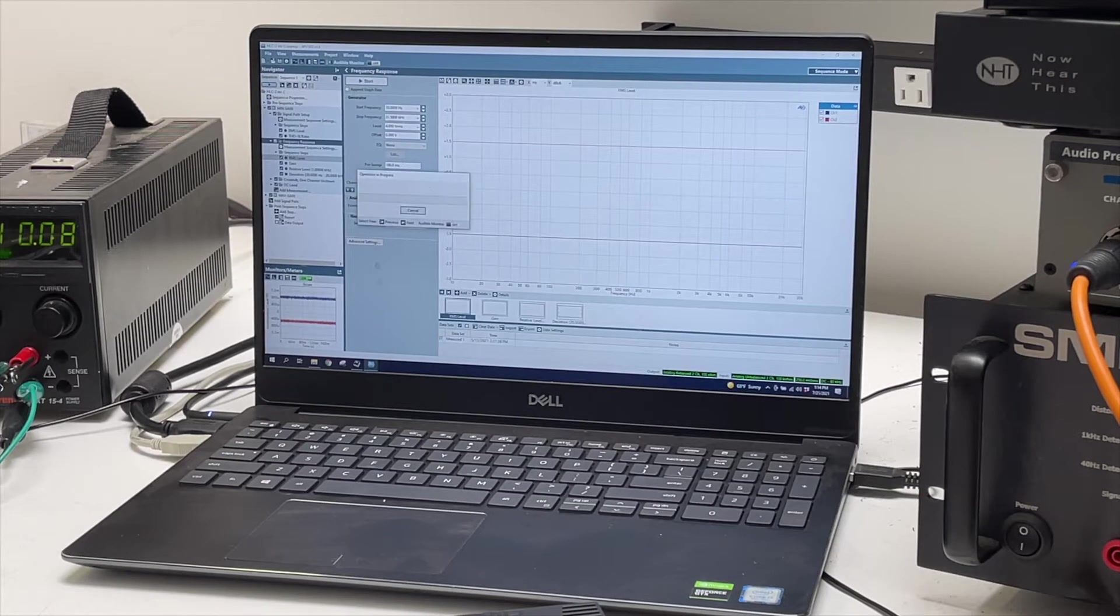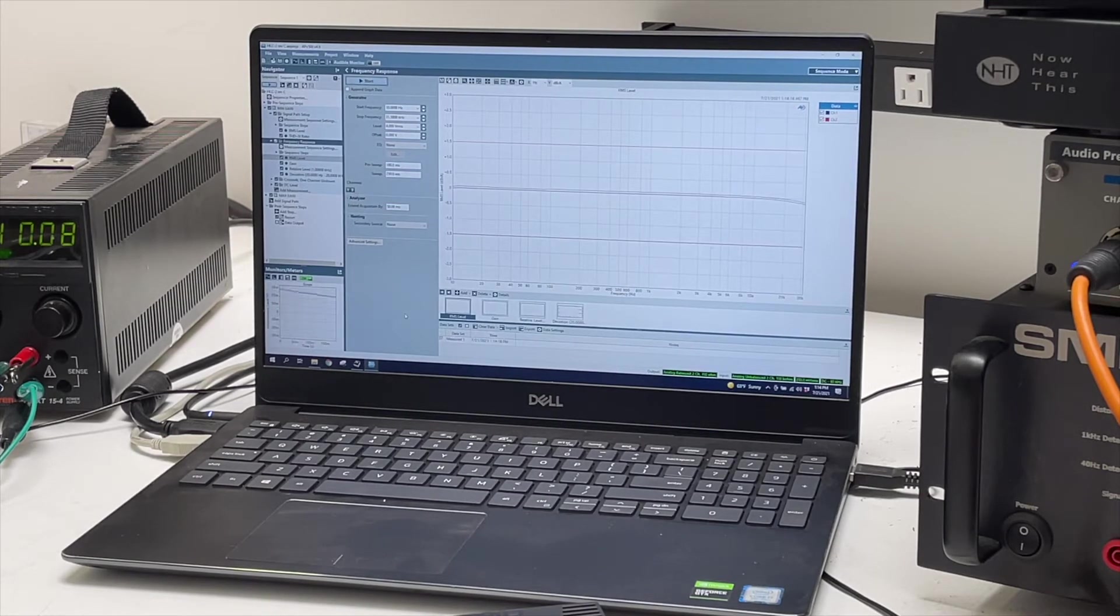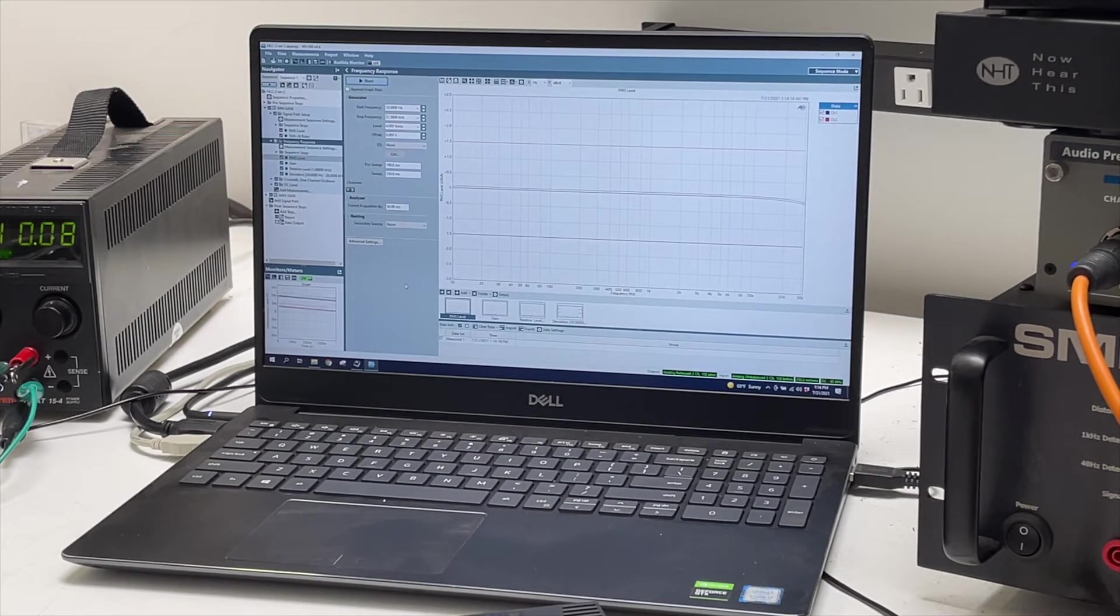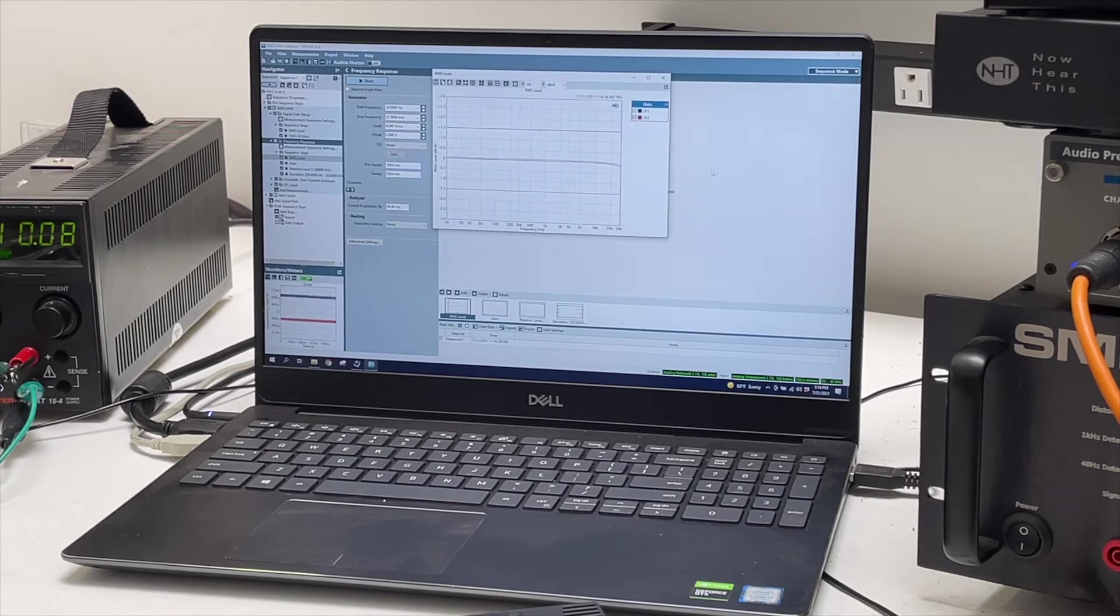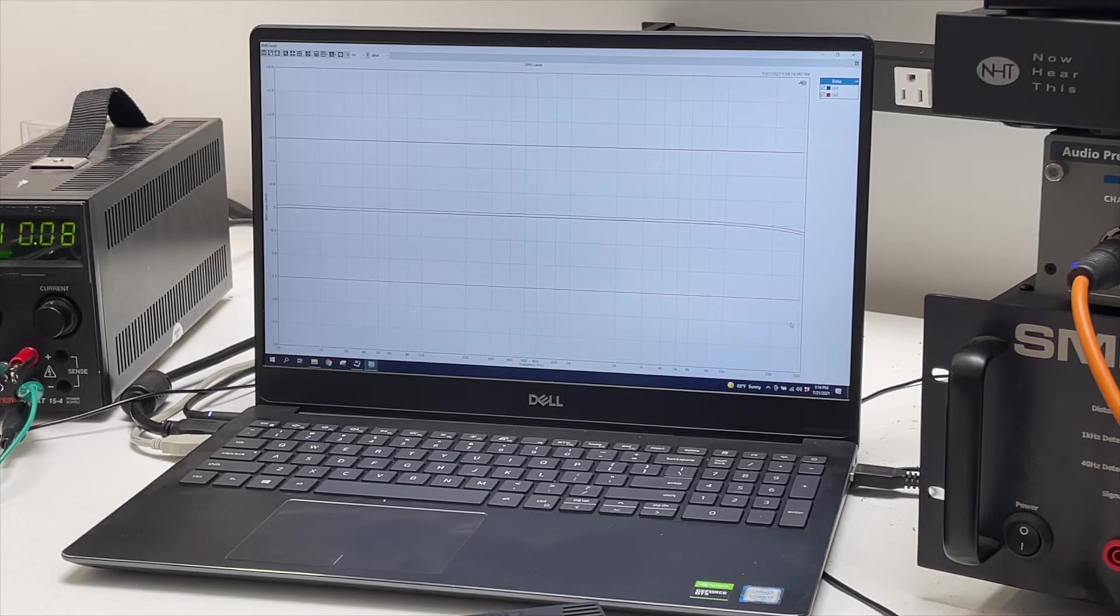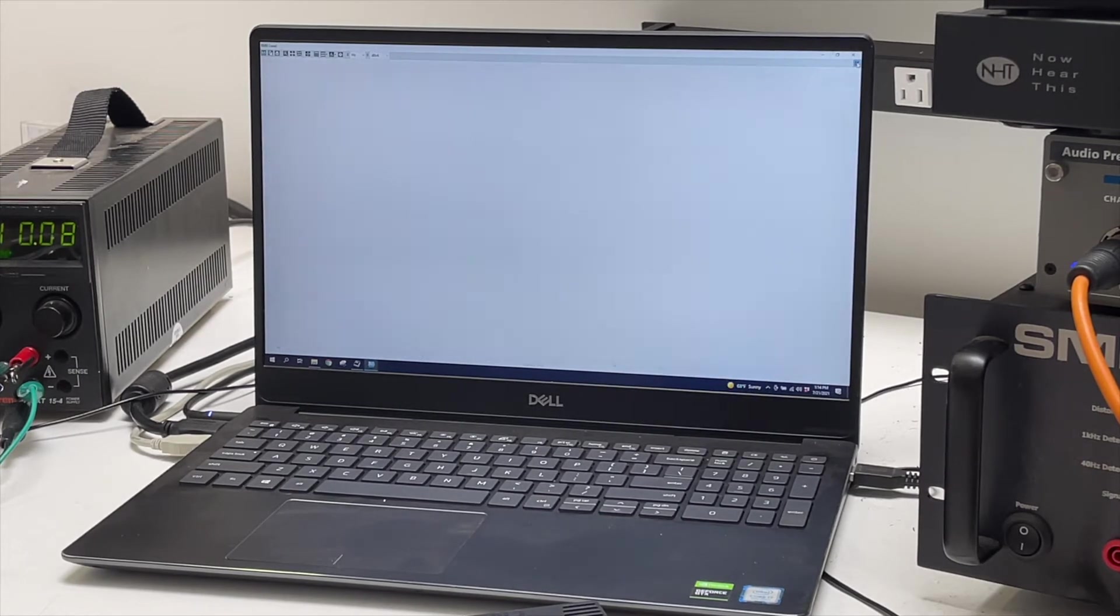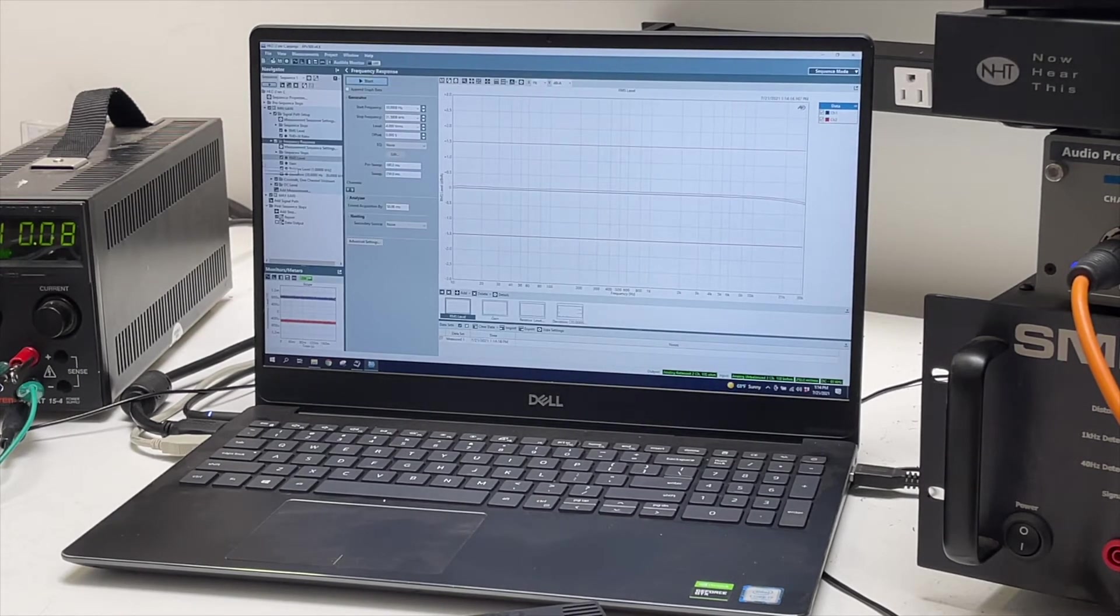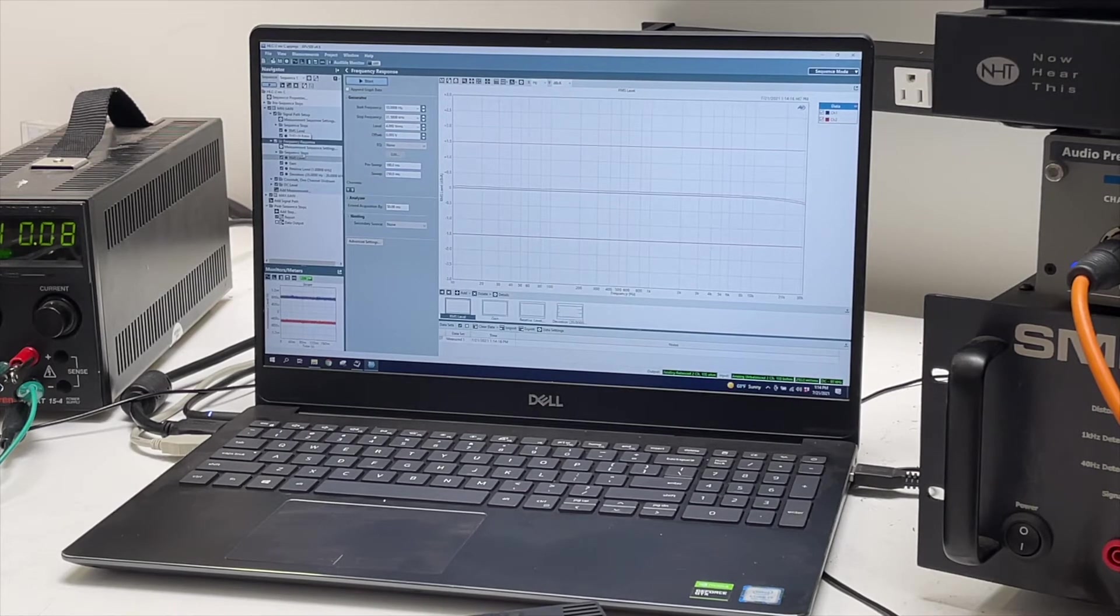The frequency response measurement there, you can see that it's basically perfectly flat from 20 to 20K. Tiny bit of roll-off on the top end, not audible, but there so for the higher frequencies.